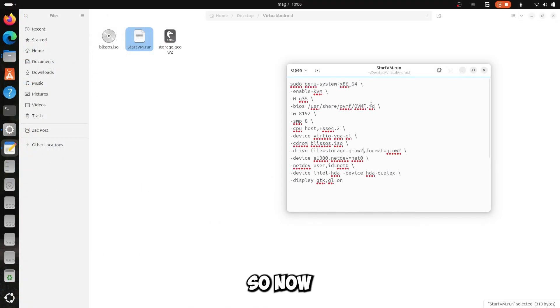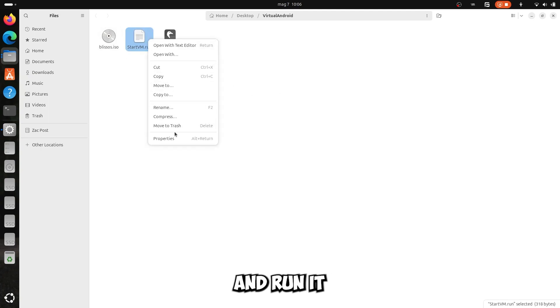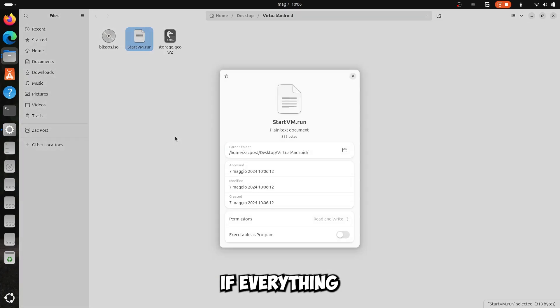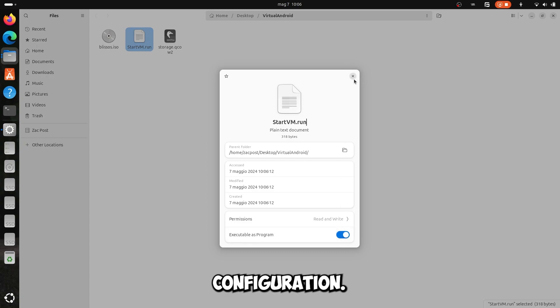So now, save the file and close it, and after that make it an executable, and run it and see if everything works. If it doesn't work look again in the configuration.